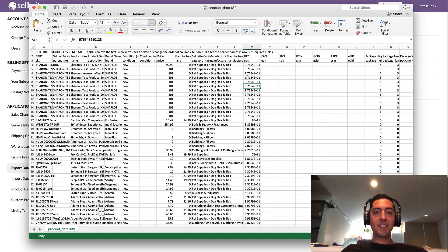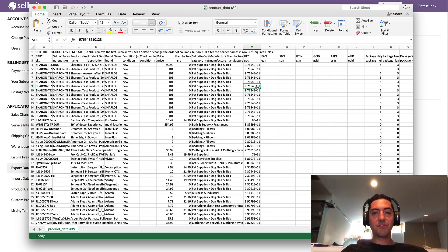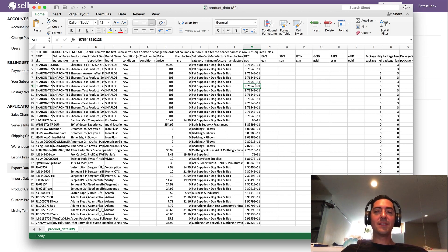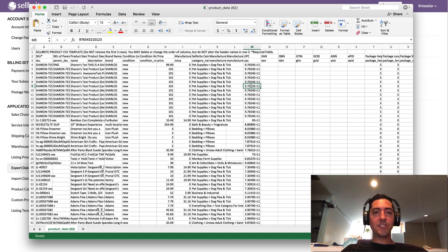So that would be scientific notation and that makes it look like this: 9.765E plus 11, which is just a fancy way of shortening a 12-digit number.